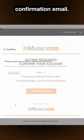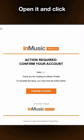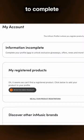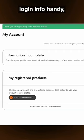InMusic will send you an account confirmation email. Open it and click Confirm Account to complete your account setup. Keep your login info handy, because…